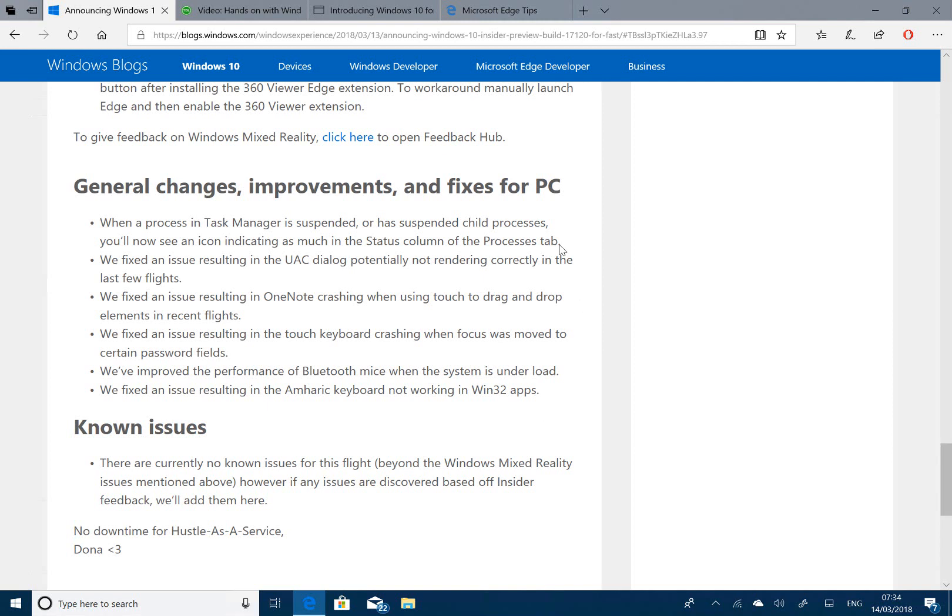So that's it - that's our quick look at this new build. If you're looking for something more interesting, don't forget to check out on our YouTube channel at thedigitallifestyle.com the new Redstone 5 build, which includes Sets and Tabs, File Explorer improvements, and that kind of thing. Make sure you check that out.